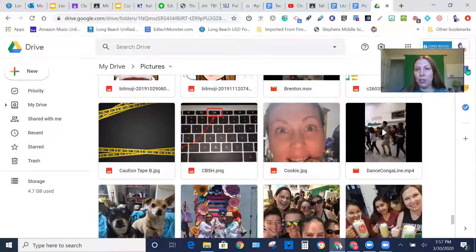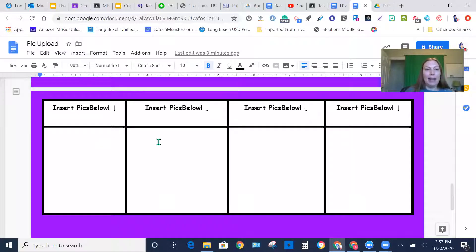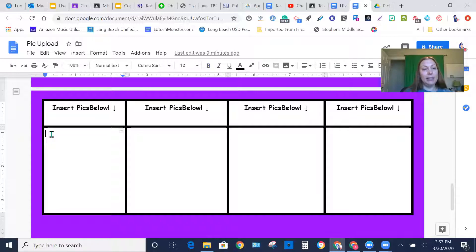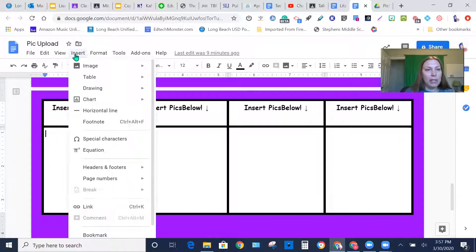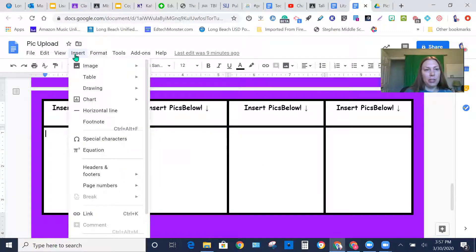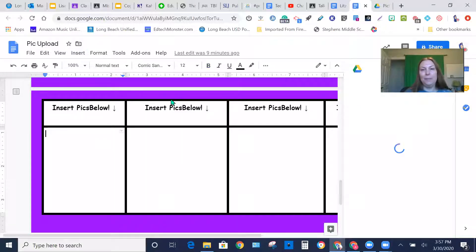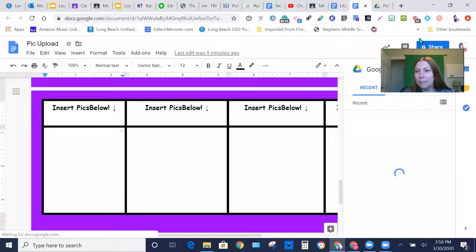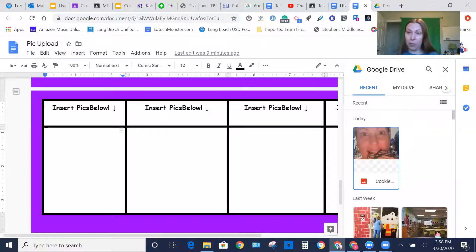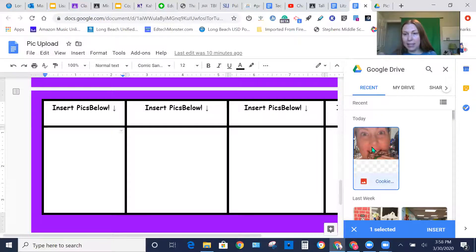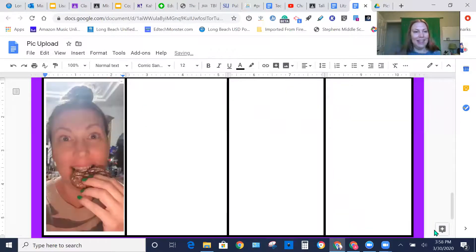Now let's go back to our assignment right over here. This is where I told you to insert the picture. First thing you want to do is click inside where you want the picture. You're going to go up to Insert Image, and we'll go to our Drive. Usually the last picture you take pops right up — you can see mine's right there. I'm going to click on that. The last step that sometimes I forget is you've got to go down to the bottom and click Insert. And there you have it.